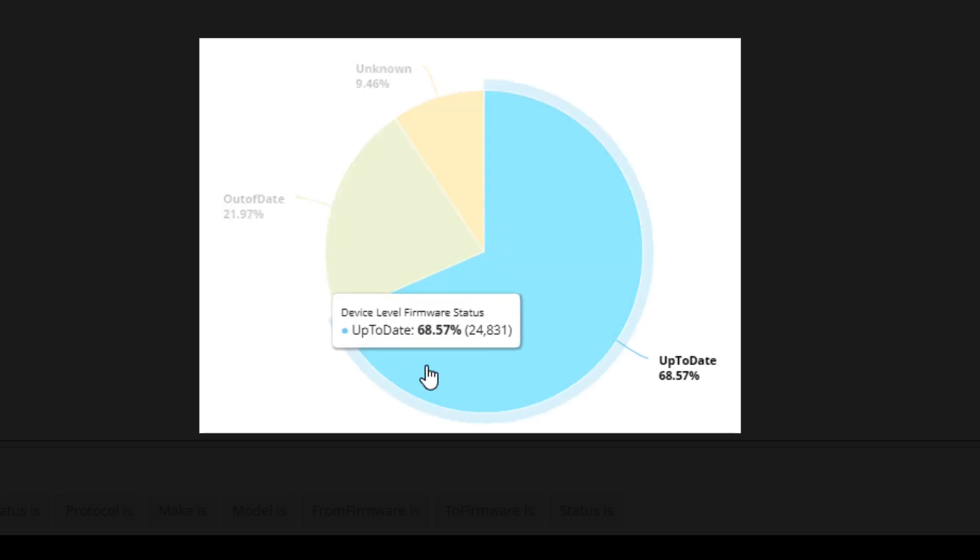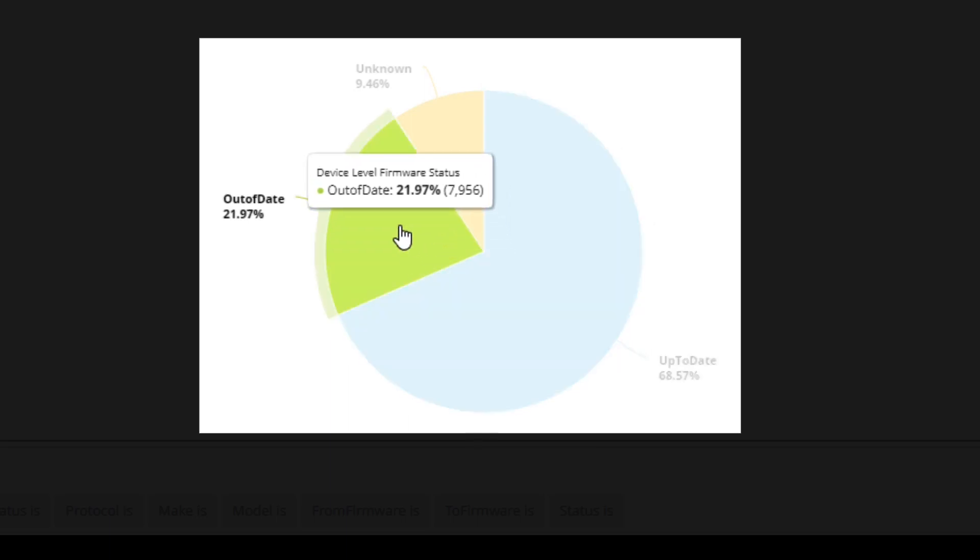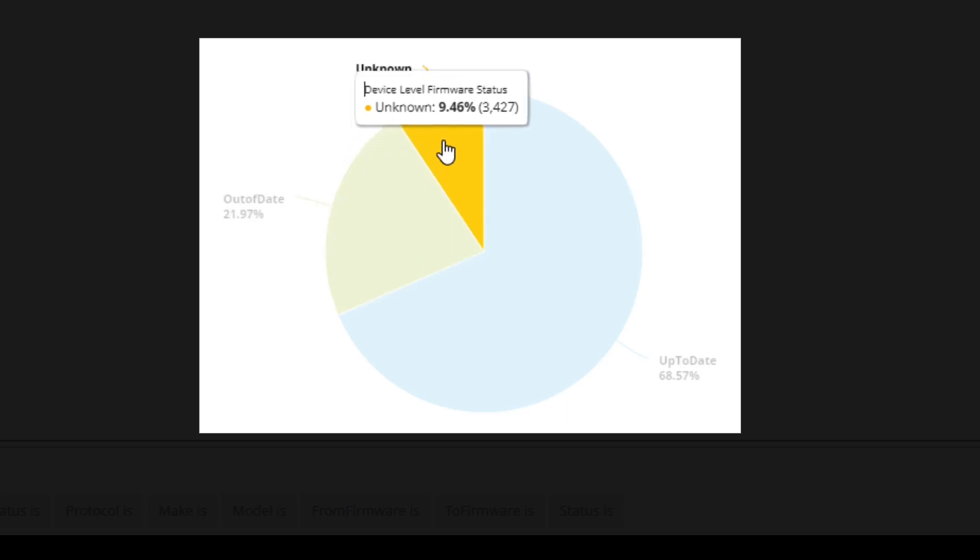Up-to-date will show a percentage of devices whose firmware is current. Out-of-date will show a percentage of devices whose firmware is not current. Unknown will show a percentage of devices that have not bootstrapped to the software management photo server.